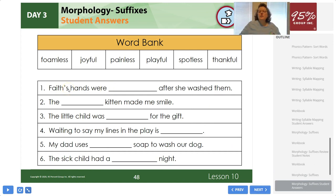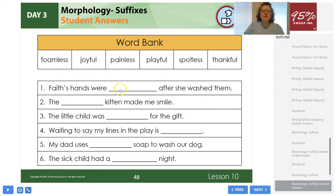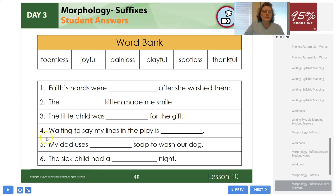Those of you that have been in my class, you've been working on this through your reader's notebook, so you should be used to doing this. Number one: Faith's hands were blank after she washed them. If you need to, read that and try putting in each word. After you find the word, cross it out because you're only going to use it once. Number two: the blank kitten made me smile. Number three: the little child was blank for the gift. Number four: waiting to say my lines in the play is blank. Number five: my dad uses blank soap to wash our dog. Number six: the sick child had a blank night.